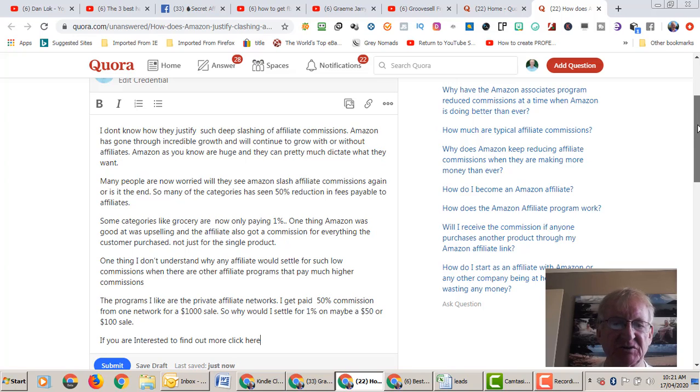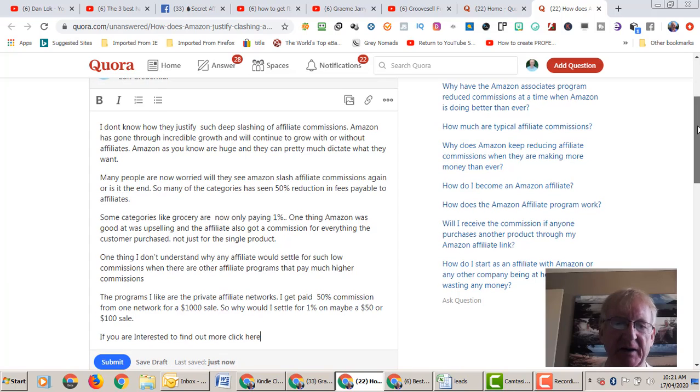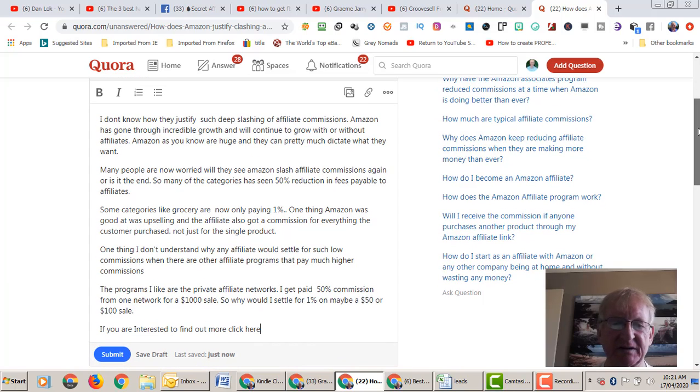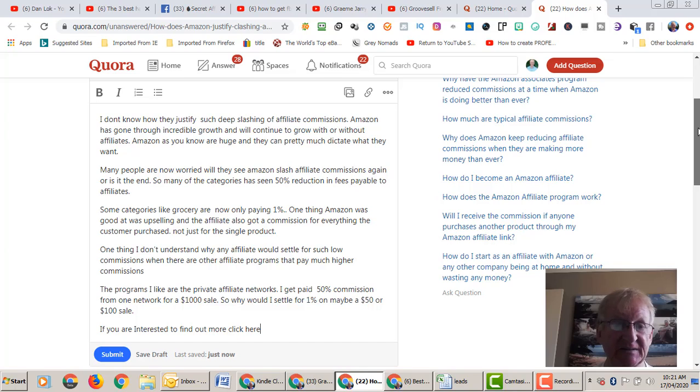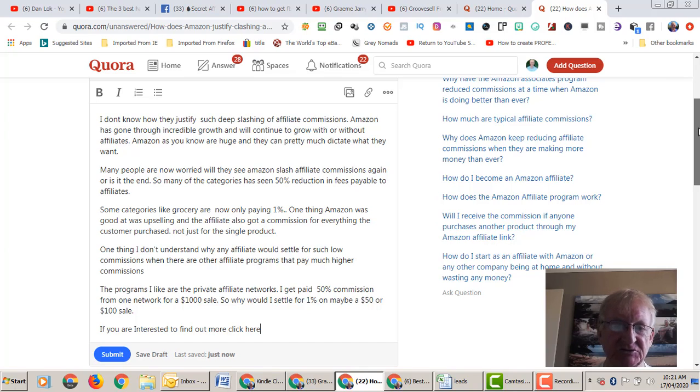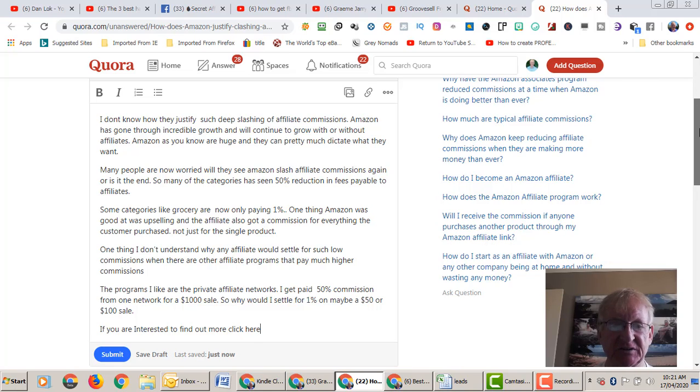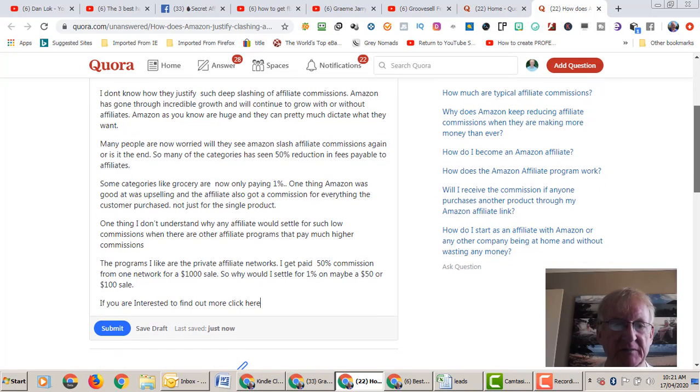Some categories like grocery are now only paying 1%. One thing Amazon was and is good at was upselling, and the affiliate also got a commission for everything that the customer purchased, not just the single product.